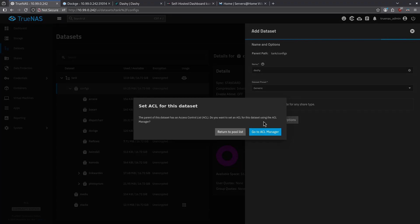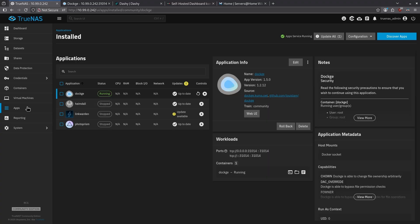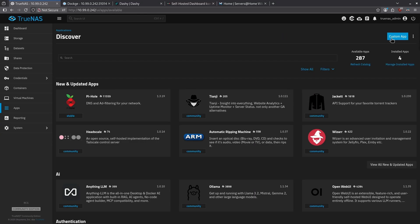When the warning comes up, click the Return to Pool List button. Now let's jump over to the Apps tab on the left side, and in the top right, I want to click Discover Apps.